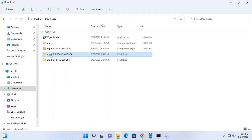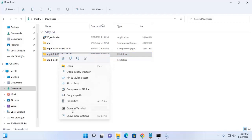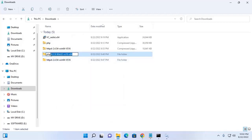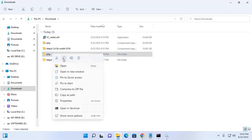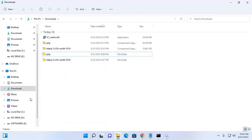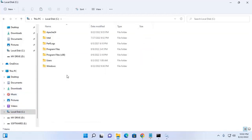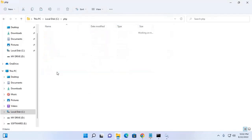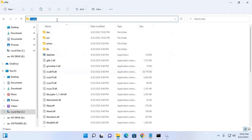Now I'm going to install PHP on Windows 11. Rename the PHP extracted folder, then copy this folder and paste it into Local Disk C or anywhere on your computer. Then navigate to the PHP folder and copy the path.